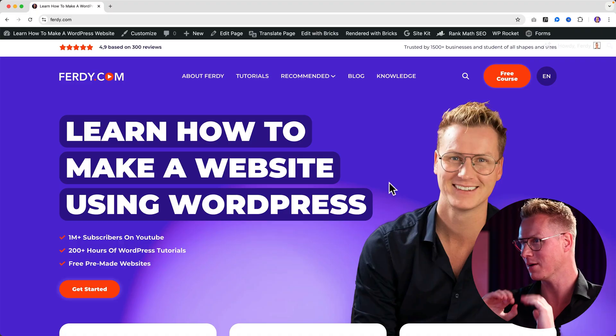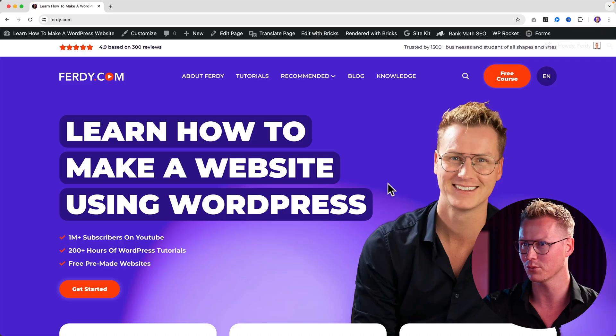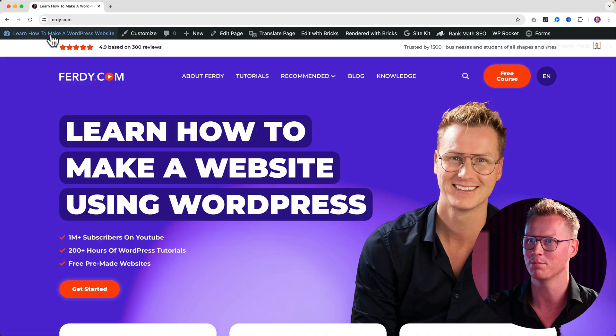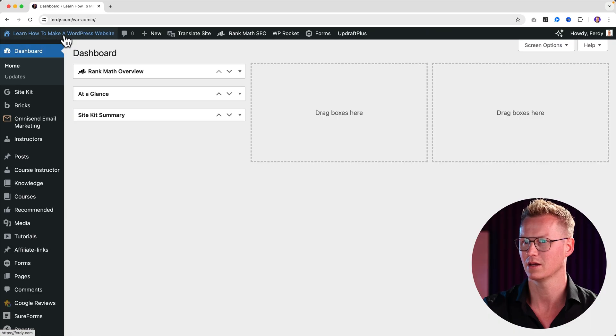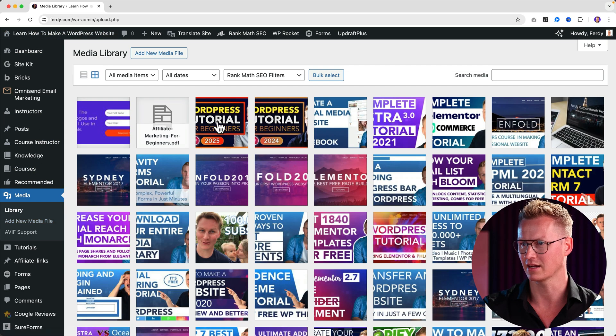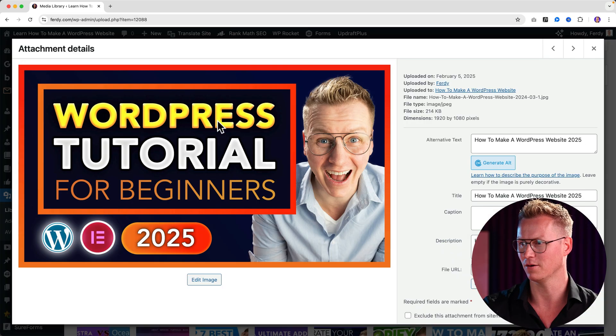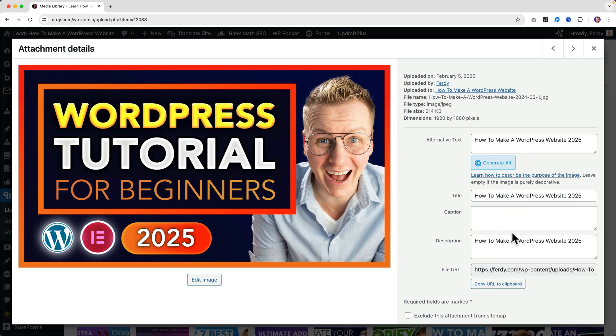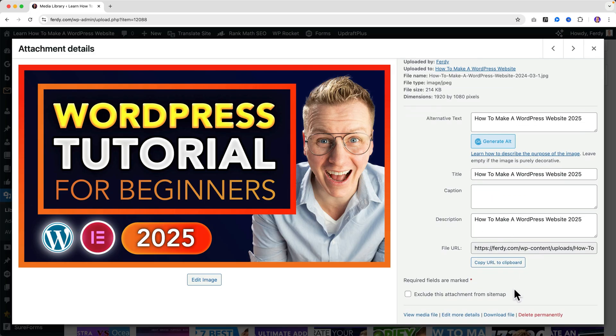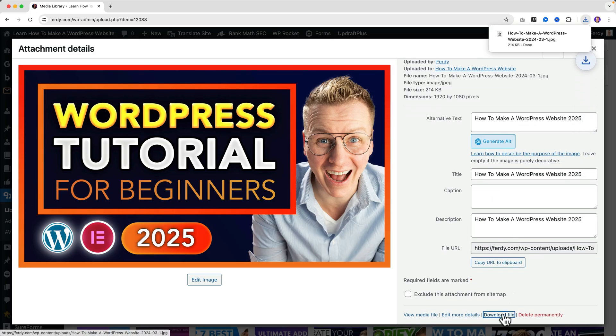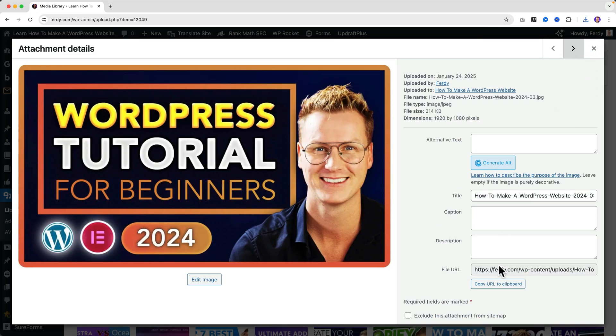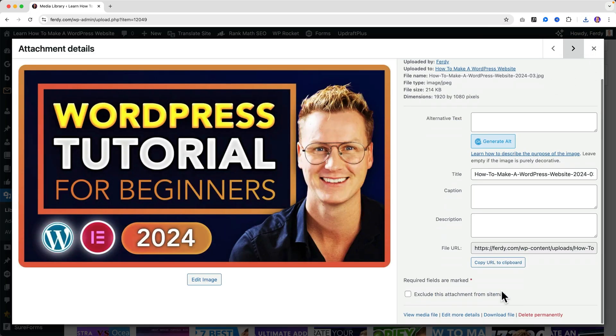I have here my website made with WordPress and if I go to the backend, I go to media and here I can click on the file and if I scroll down I can download the file. Then I can go to the next one over here, I can scroll down and I can download the file. But what I prefer to do is to download them all at once.